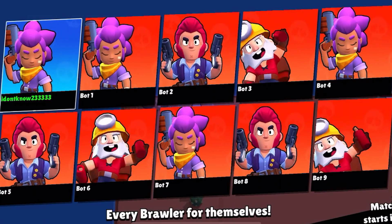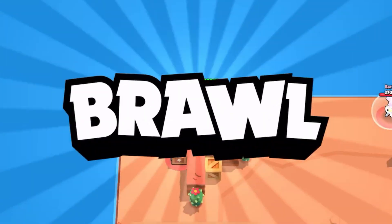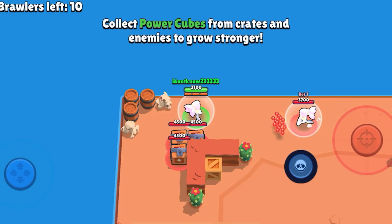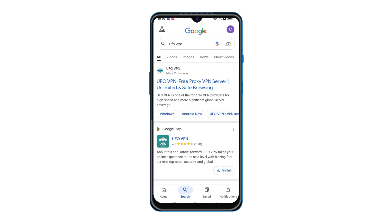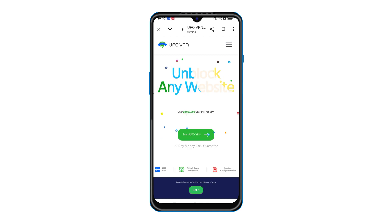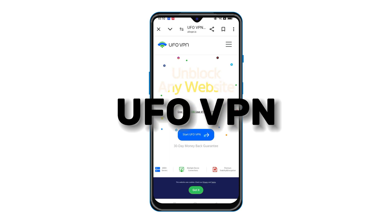Many factors cause Brawl Stars lag. If these tips do not work for you, using a VPN can also help you solve the issue. A good VPN can improve your network connection by making it more stable, smoothing out lag spikes, and actually reducing your ping. Whether you are looking for a VPN for iOS or Android, UFO VPN is for you.